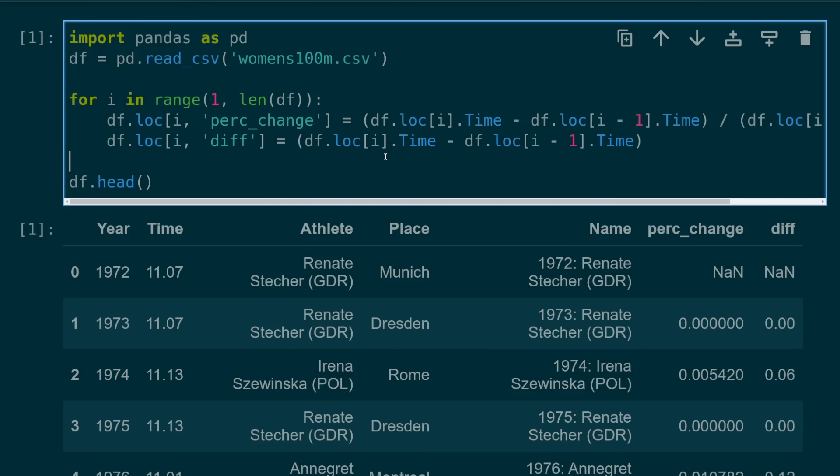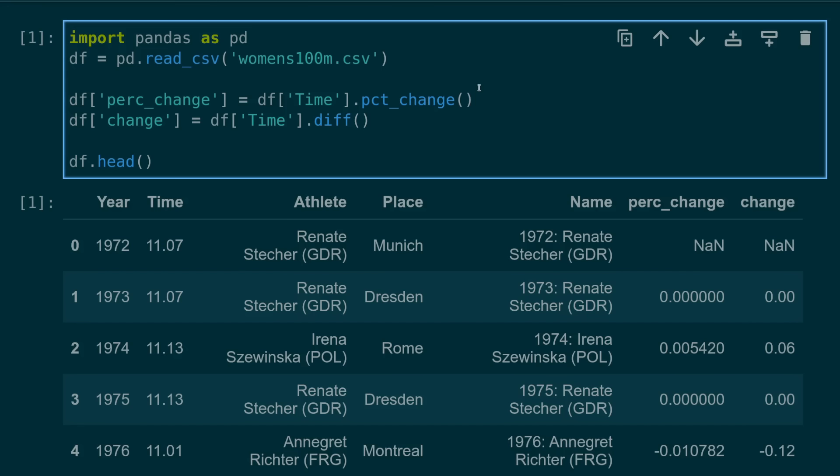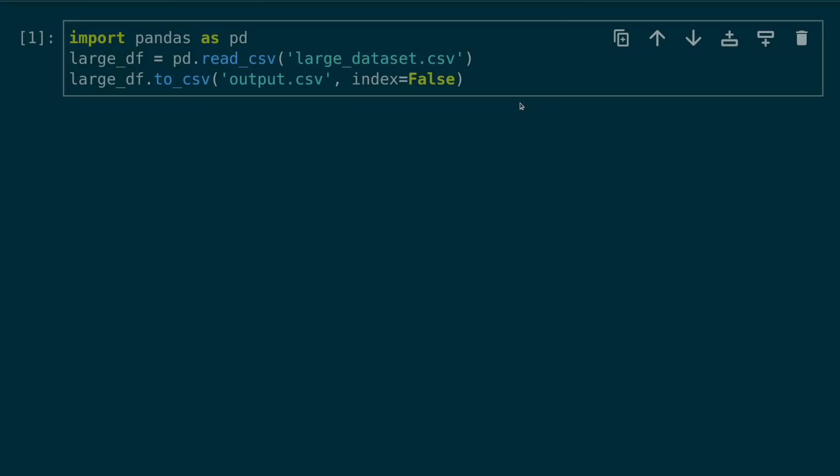Number 18, using a loop to calculate how a value changes. In this example, we're calculating the percent change and the difference between the time columns in each row of the data frame. You might be catching on to a trend now, but there's actually a built-in function for doing things like this. You can use the percent change and diff methods to calculate the change in this pandas series.